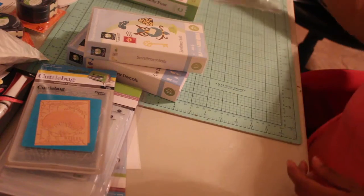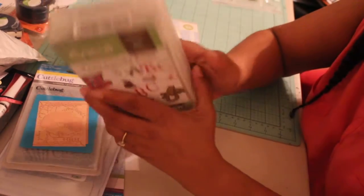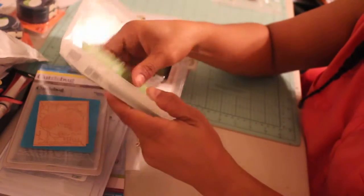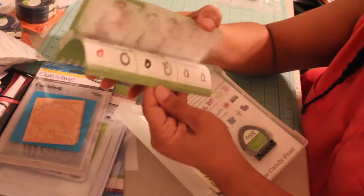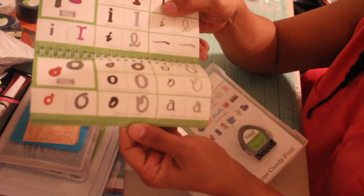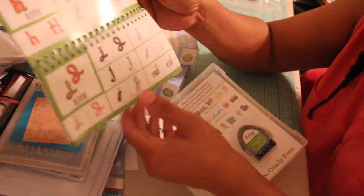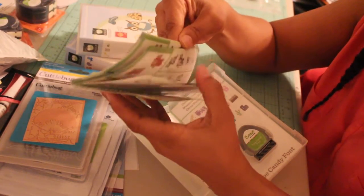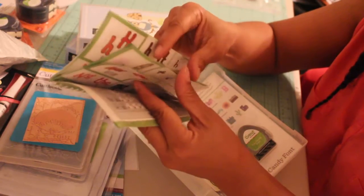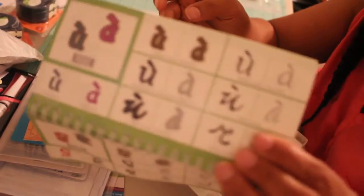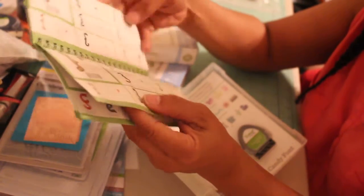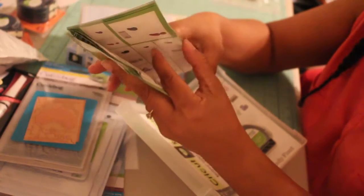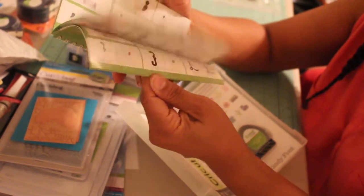The next one is Type Candy font and this one is a font cartridge, 700 images. It has six different types of fonts and they all can be bolded. But they also have script that for foreign languages. So if you wanted to write something with an accent on it in French or Spanish, you have the stress syllable.